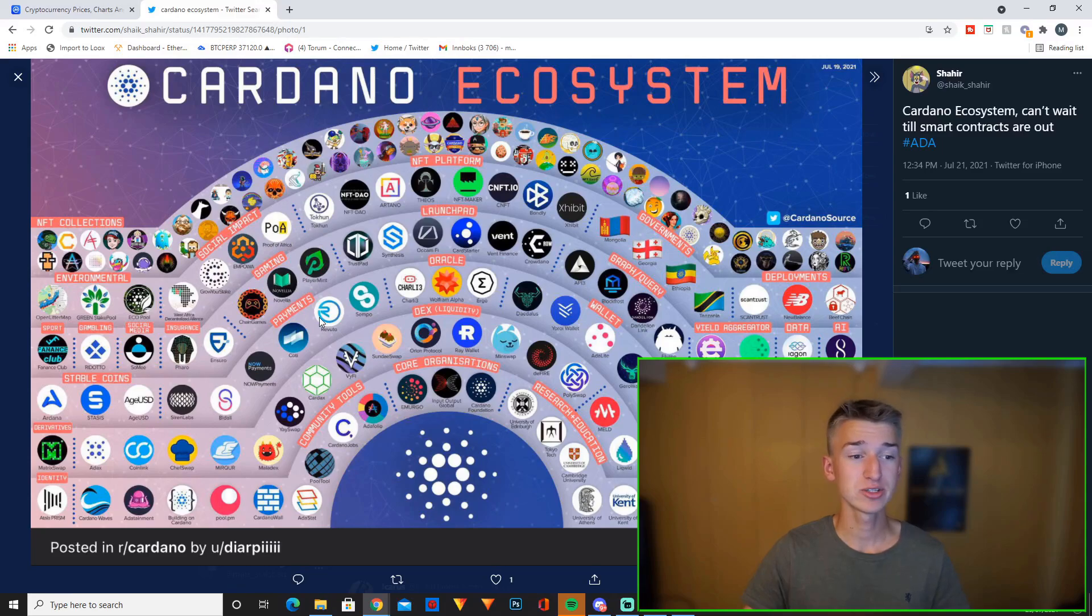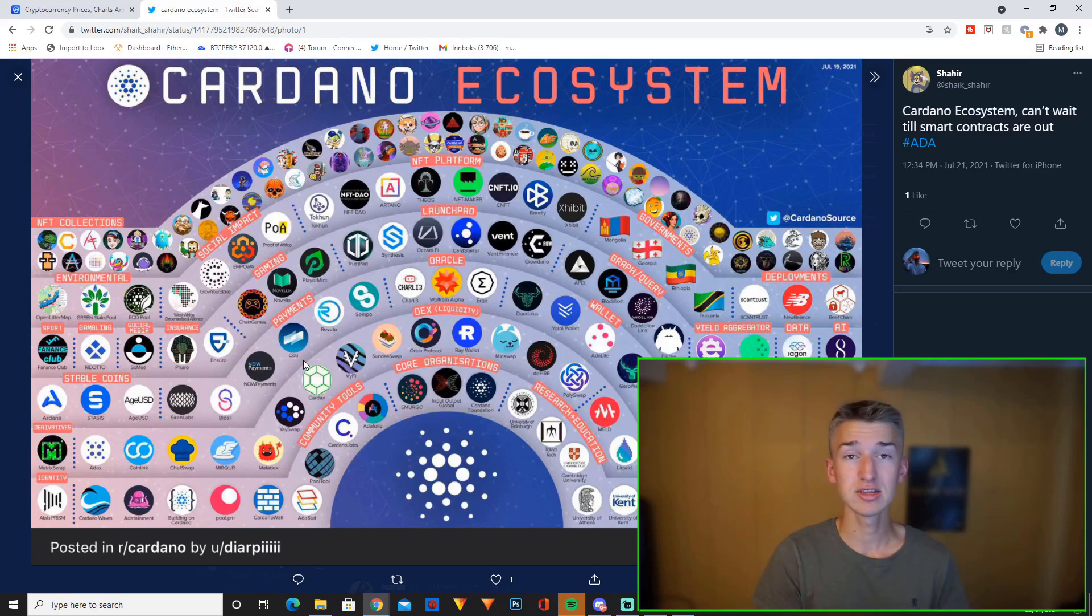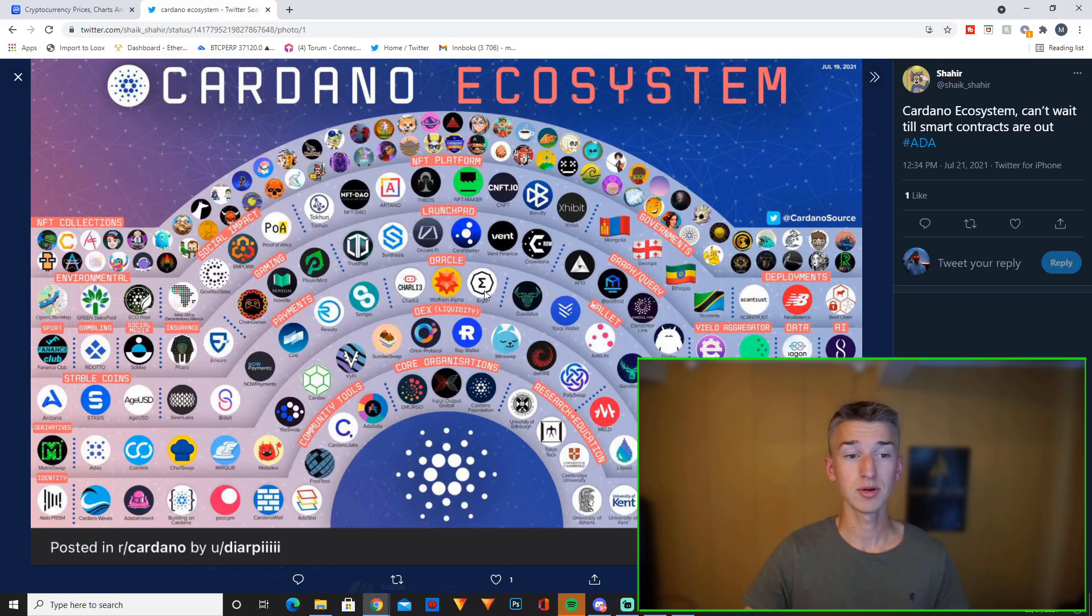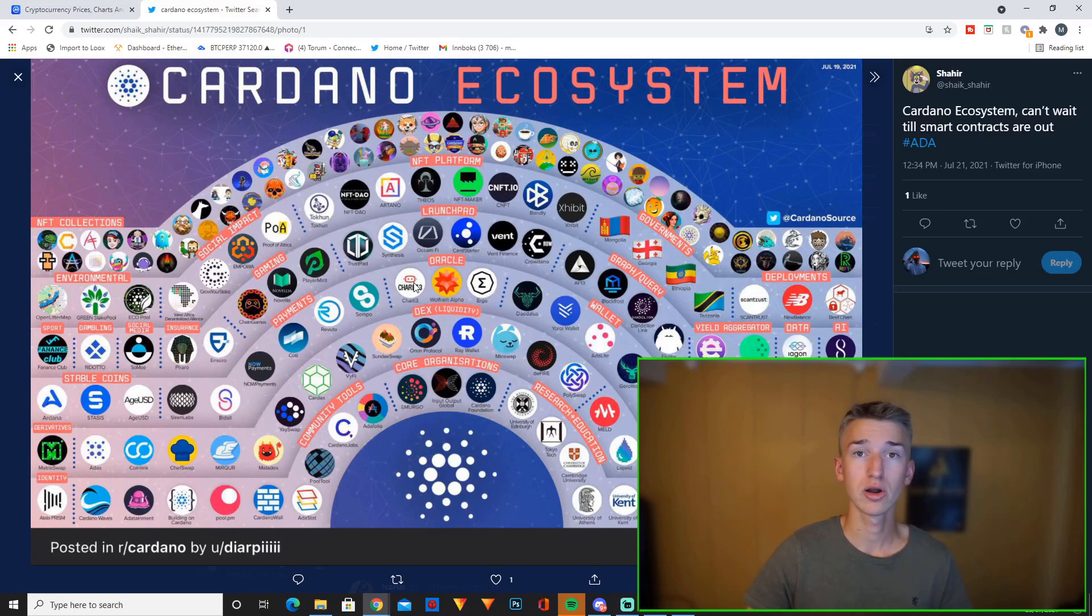Then you have some gaming. You have payments down here. I have made a video on Coti. Coti is definitely a super interesting payment project on Cardano in my opinion, as well as the oracles. I'm invested in Charli as well. Charli is the biggest oracle on Cardano so far.